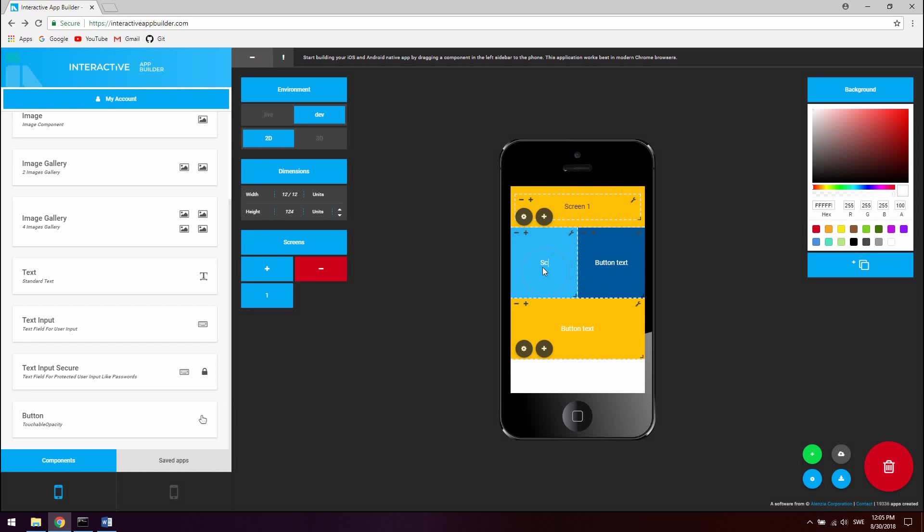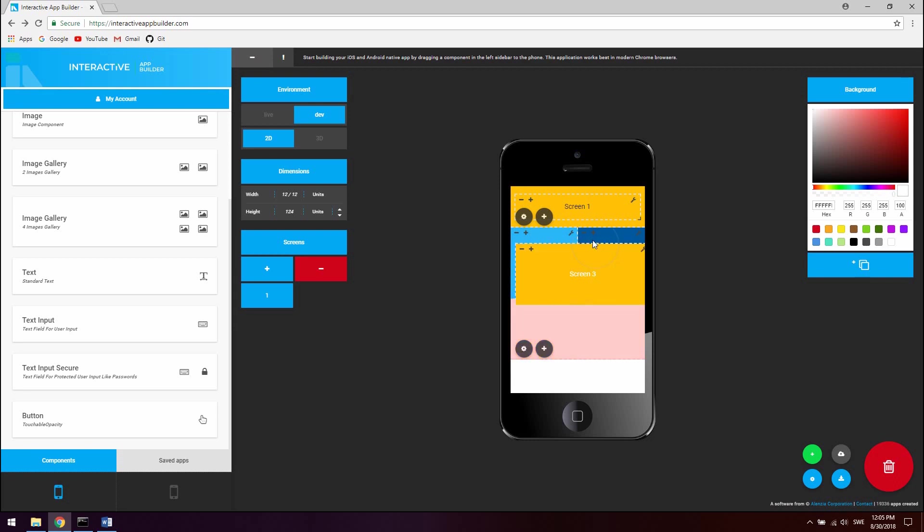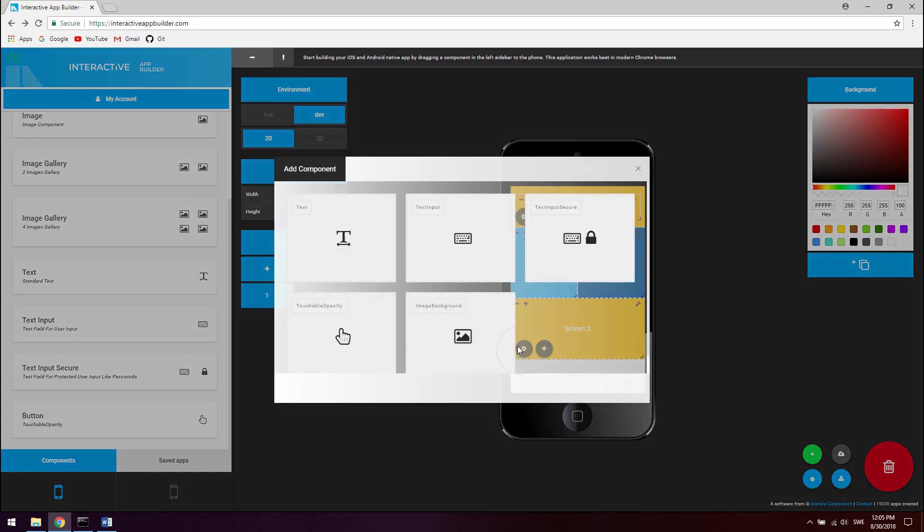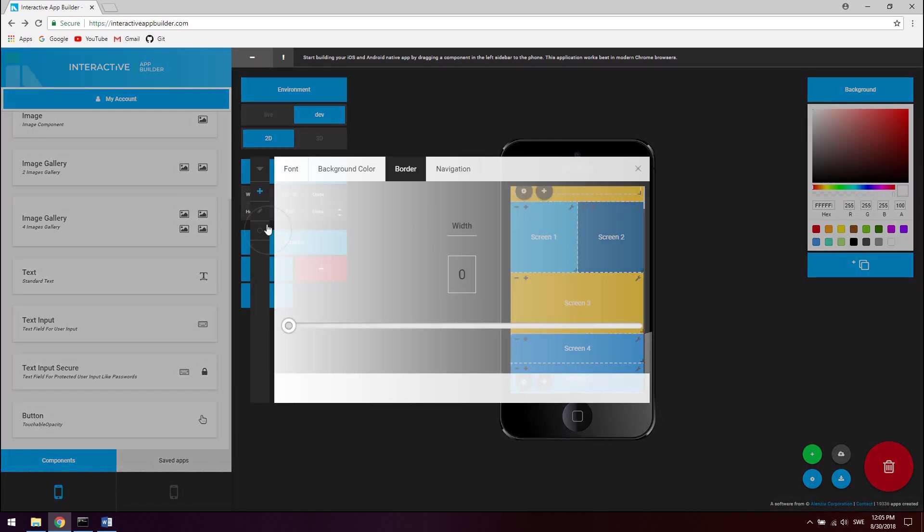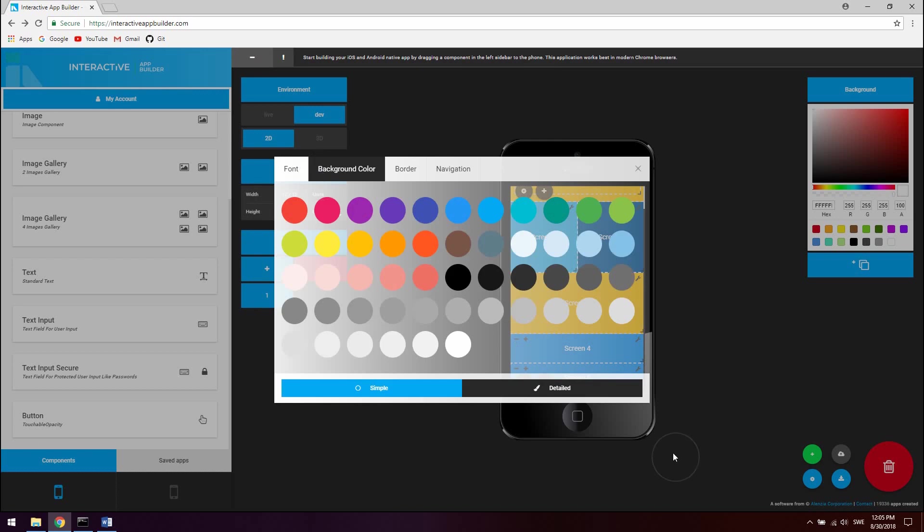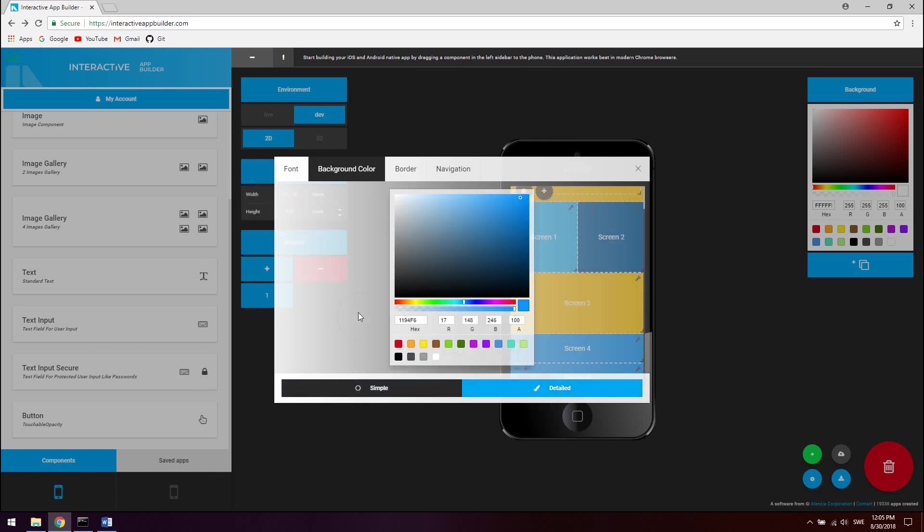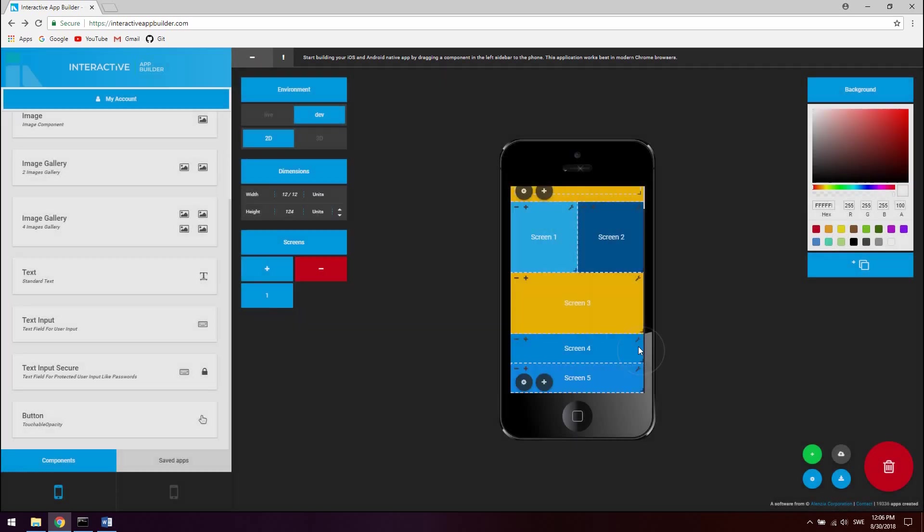And let's name this first button Screen 1, Screen 2, Screen 3. And if you want to reorder these you can simply just drag them up and down like this. Alright. Let's also add two more buttons. So the first one can be screen 4 and the last one is screen 5. So let's just remove the border radius from this as well and set our background color.